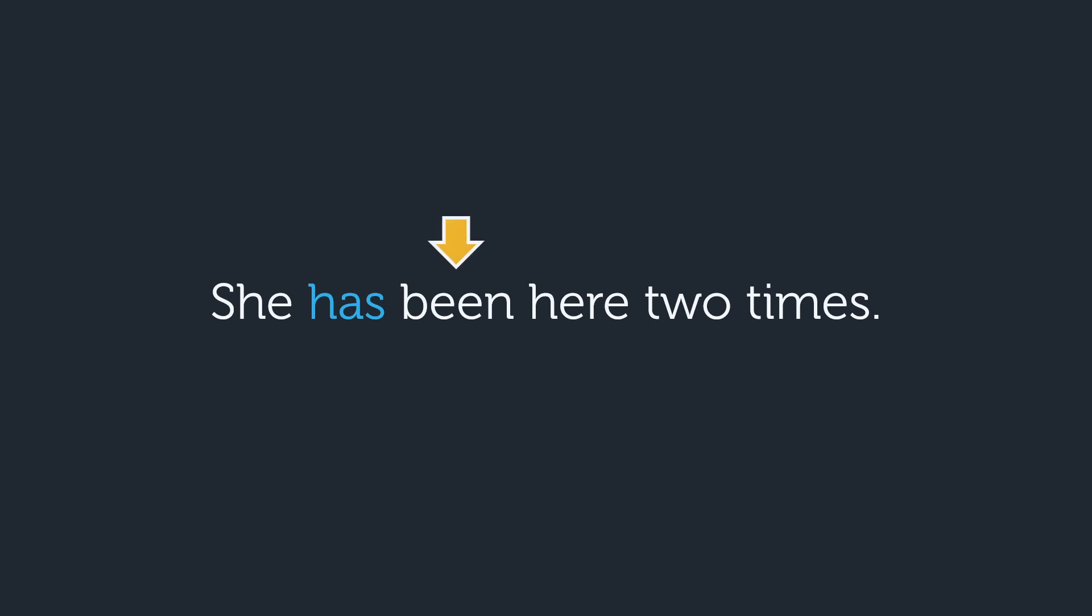Let's change the subject to she. What do you think of this sentence? What comes after has? It's the word been. Been is a verb. That means that, yes, we can say she's been here two times.